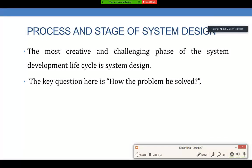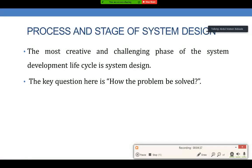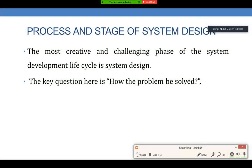The term design describes a final system and the process by which it is developed. It refers to the technical specifications that will be applied in implementing the candidate system. It also includes the construction of programs and focuses on program testing. The key question here is: how should the problem be solved?